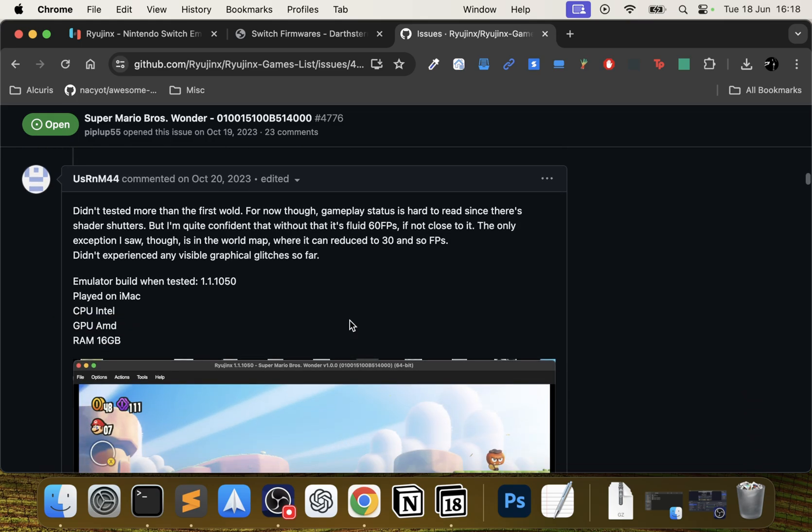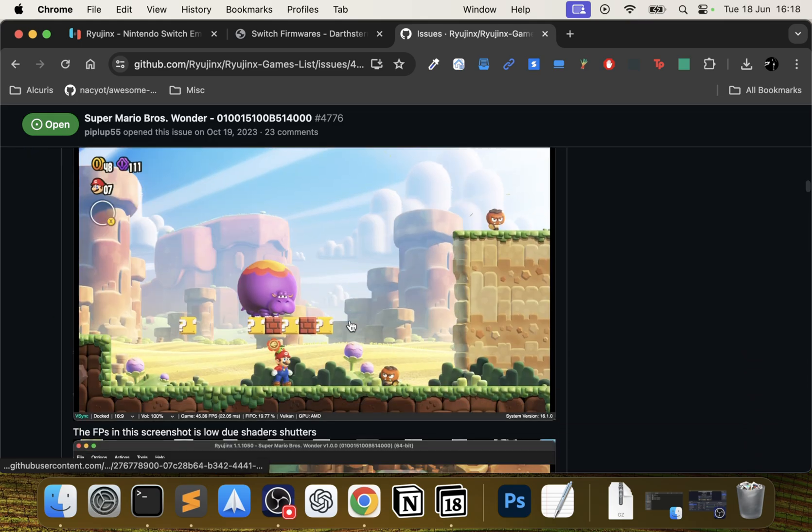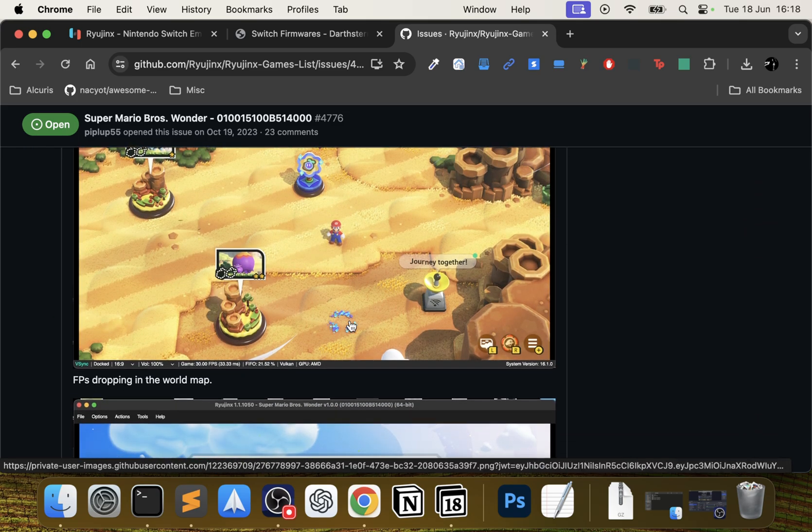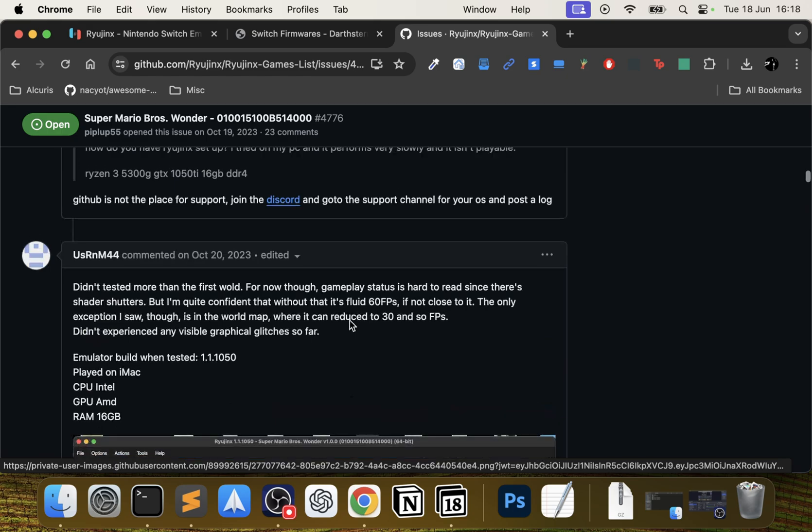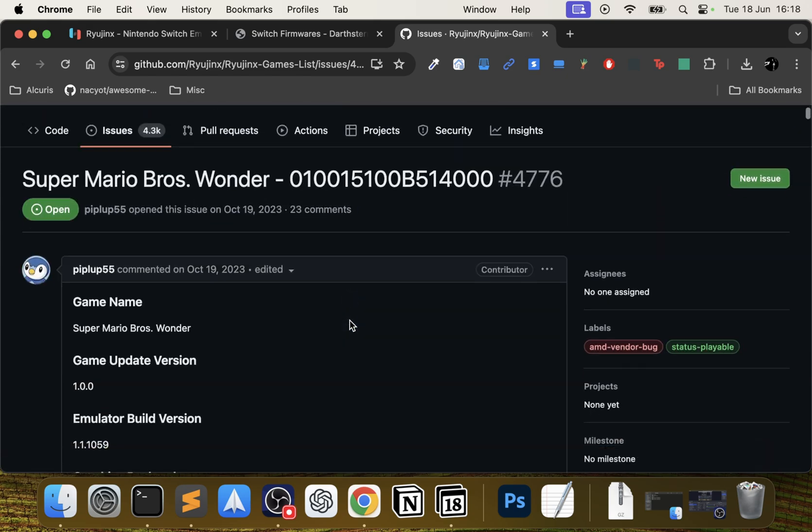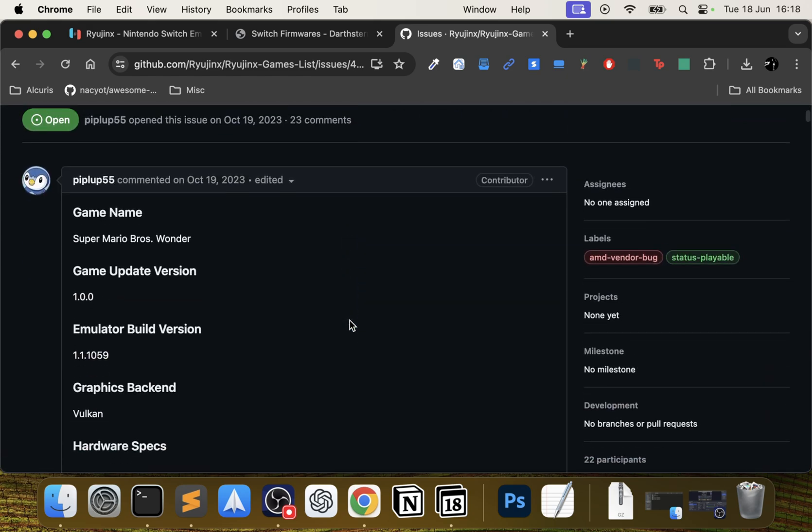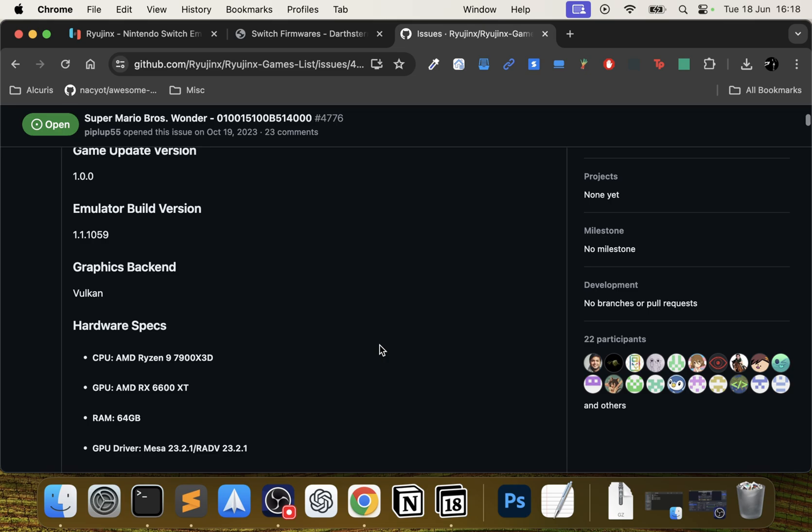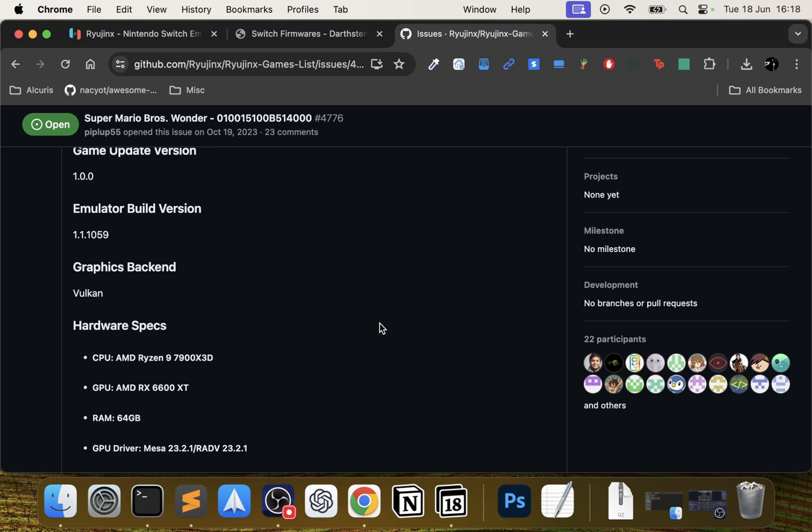There's also people commenting their setup and what problems they're having and potentially if there's any solutions they've come across. So it's worth having a look through that as well. The status is playable, which is very good, but again depending on your game, your mileage will vary.